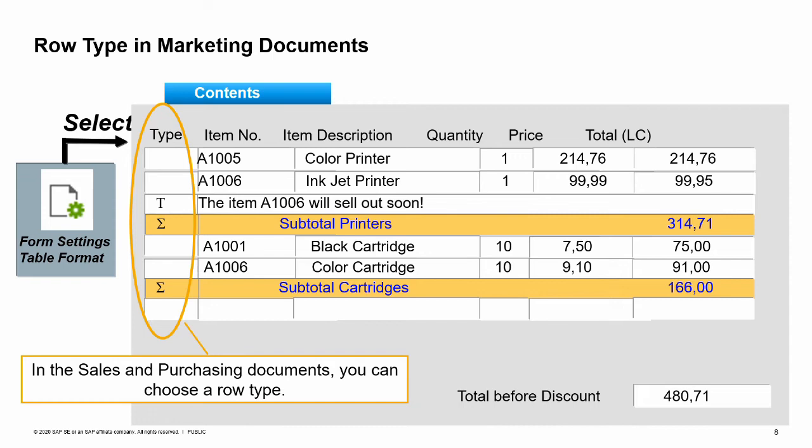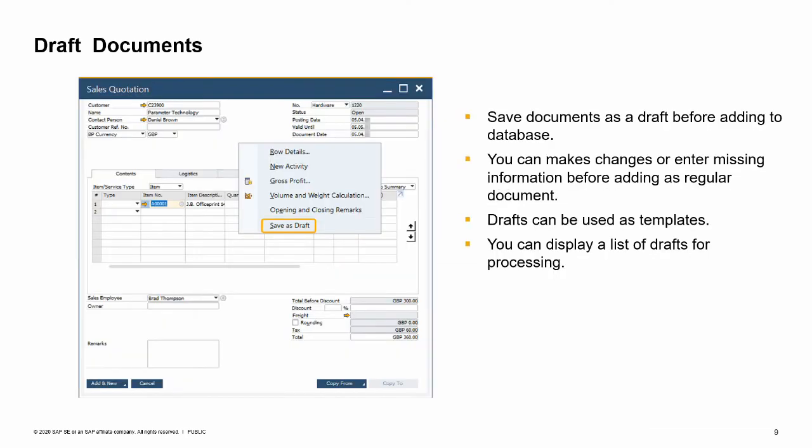You can change the format of any row in the contents tab of any SAP Business One purchasing document to insert text or a subtotal of the preceding row. Simply click on the drop-down list in the type field and select T for text or for subtotal. When you select T, the text editor pop-up window appears. From here, insert predefined text from the drop-down list or insert your own text. This is especially helpful when you want to convey specific instructions to your vendor about how items should be manufactured, handled, or shipped.